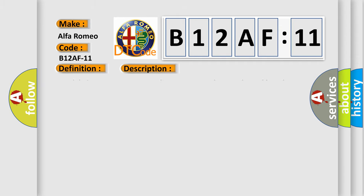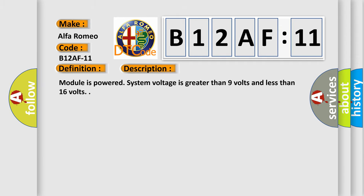And now this is a short description of this DTC code. Module is powered, system voltage is greater than 9 volts and less than 16 volts.